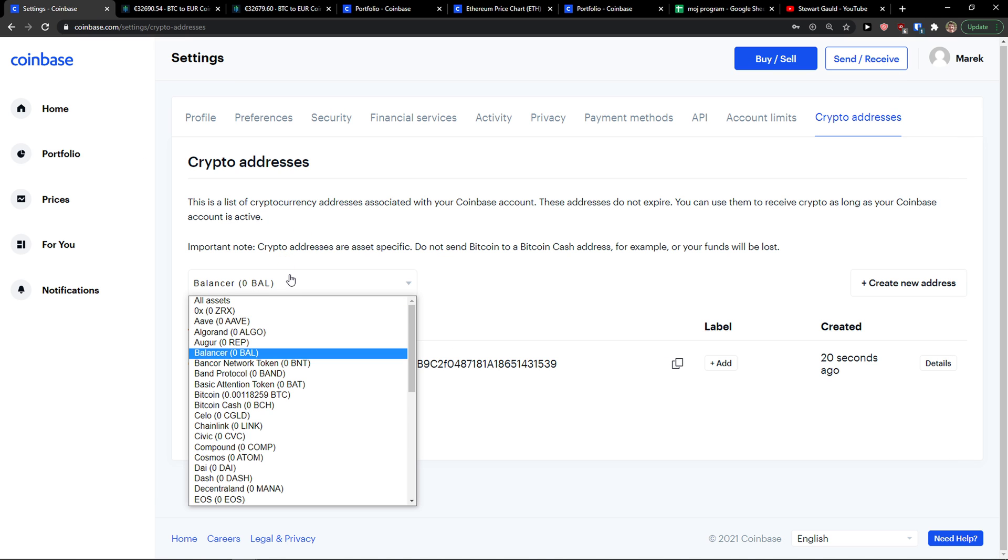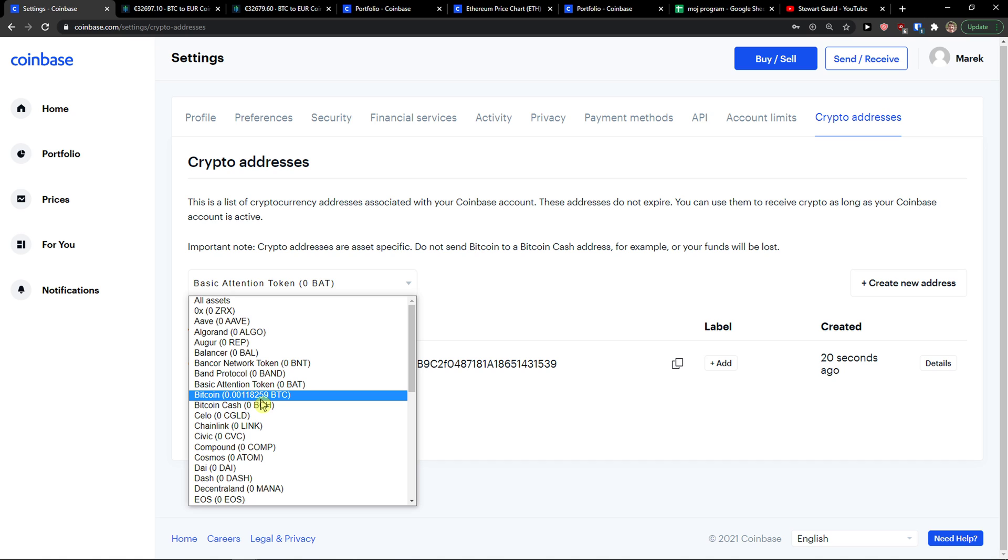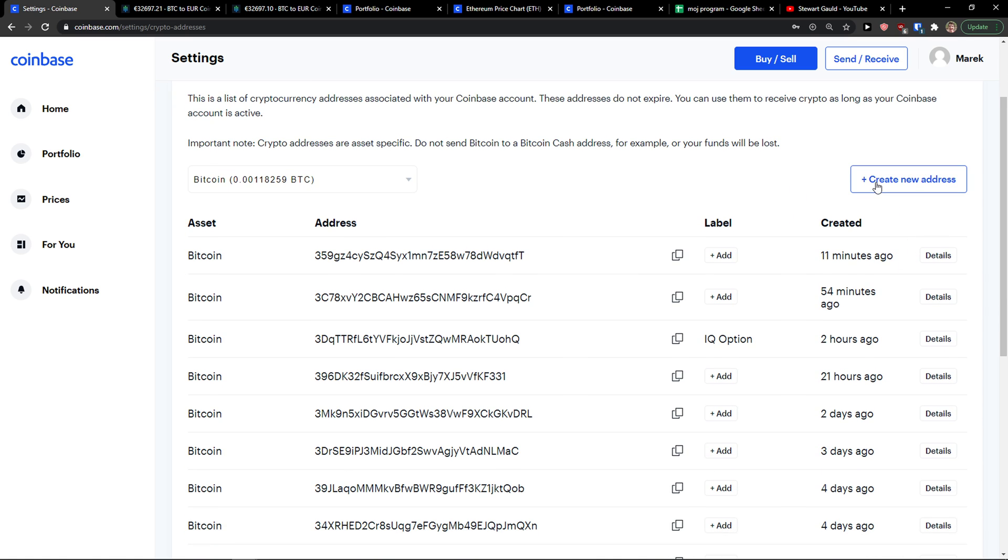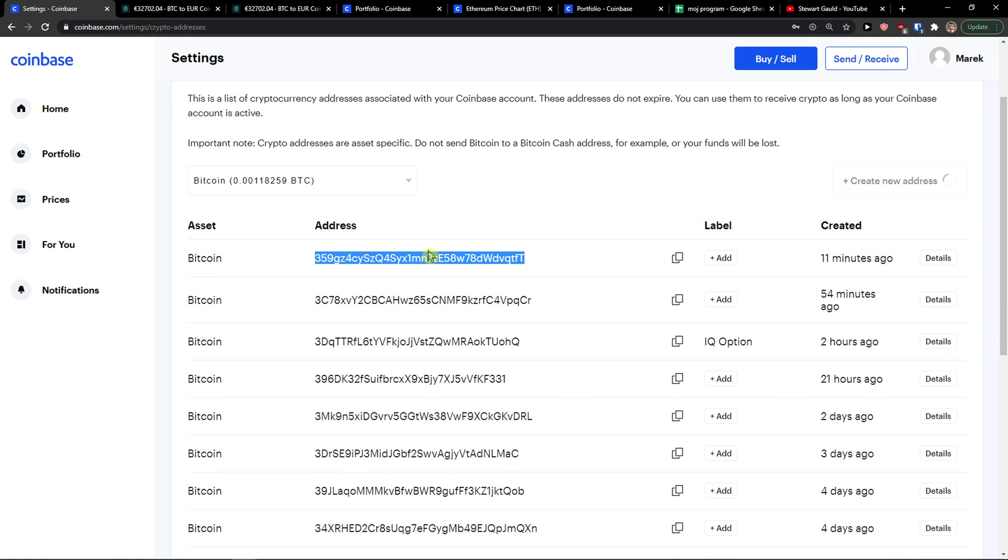Same thing with Bitcoin, but guys, Bitcoin is different than Bitcoin Cash. You need to choose Bitcoin if you want to get Bitcoin. You can create a new address or just copy an existing one.